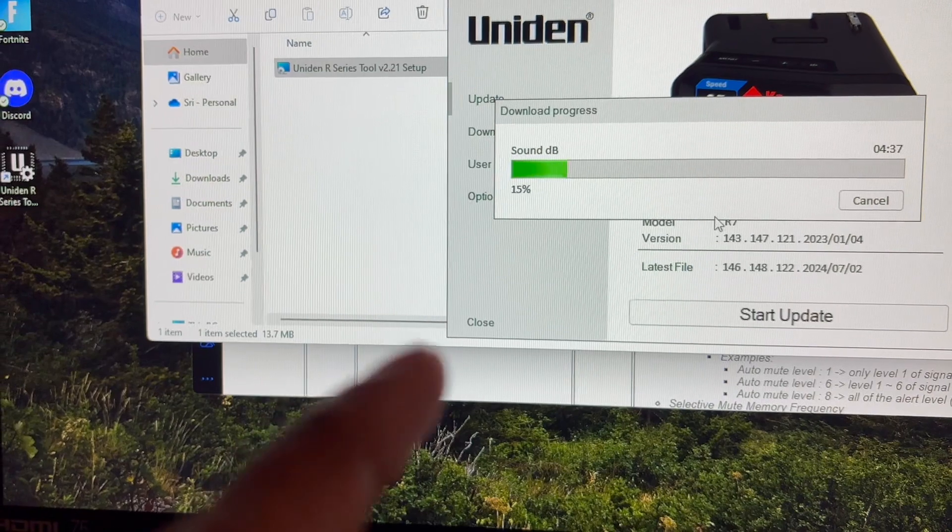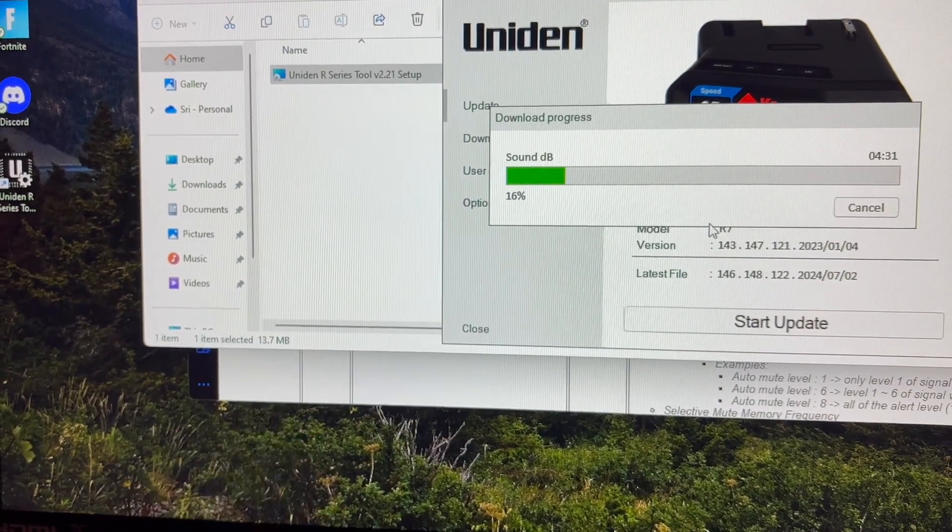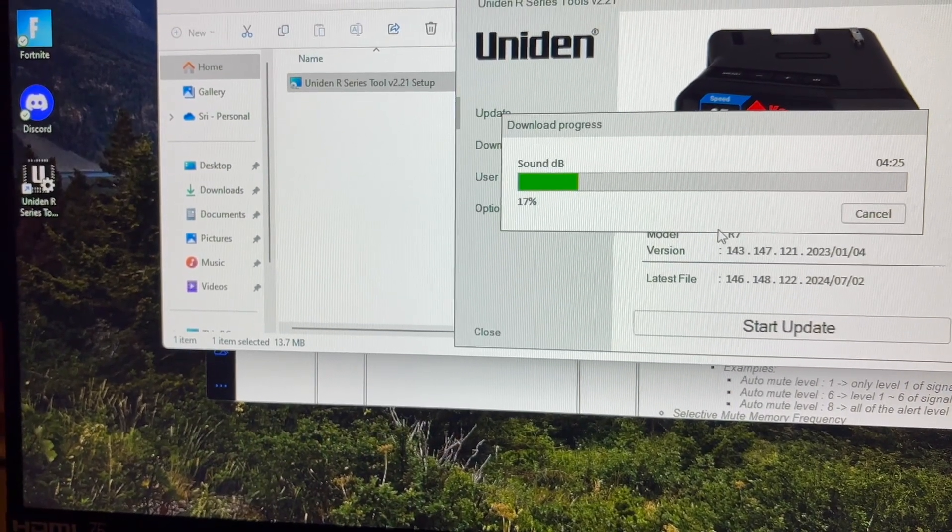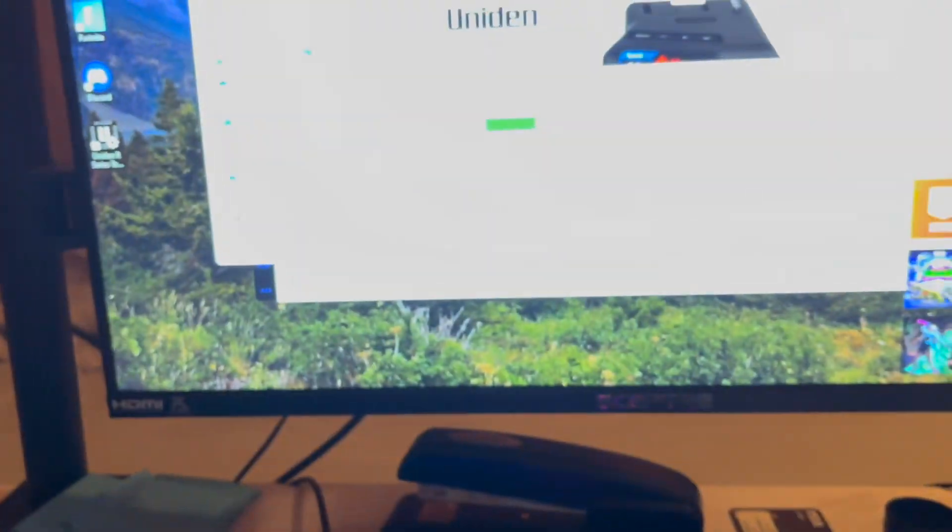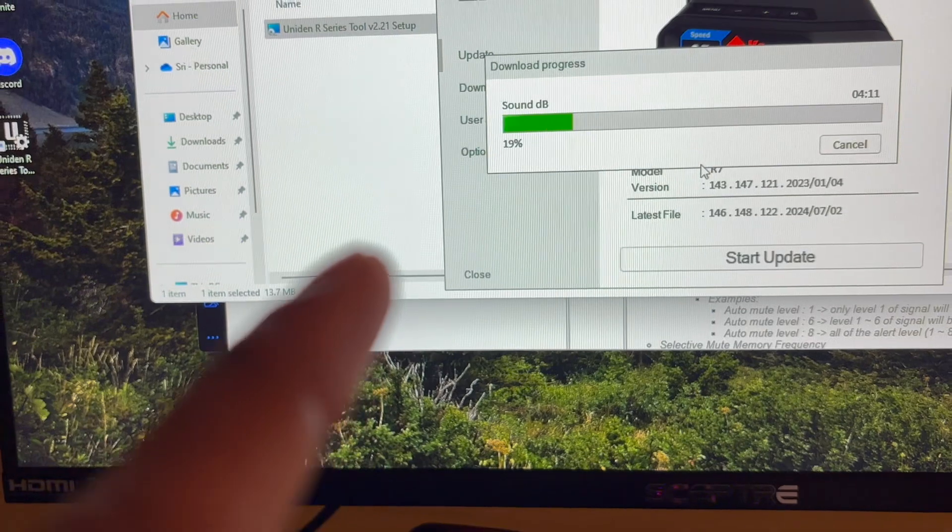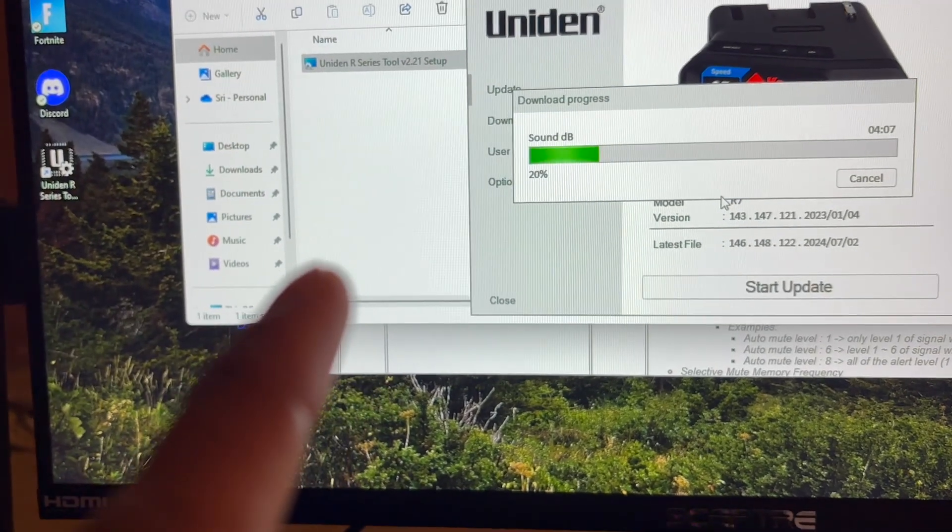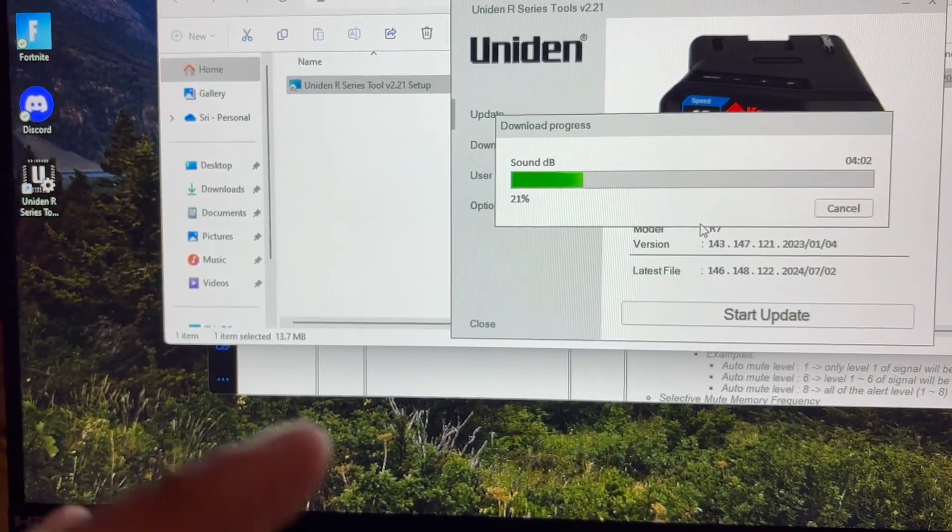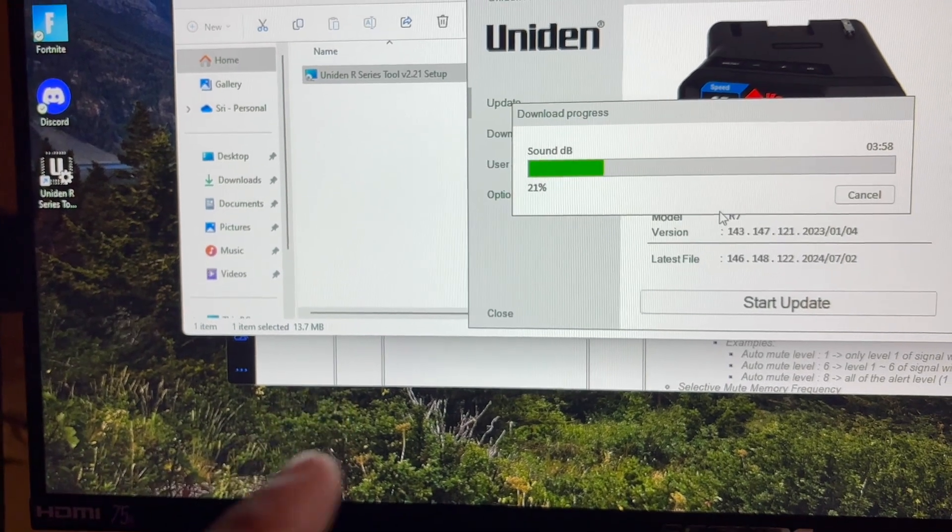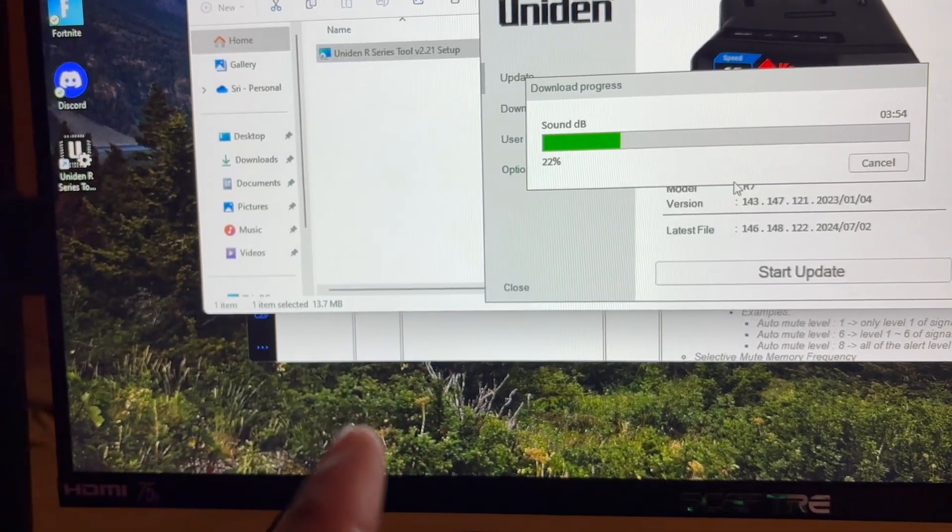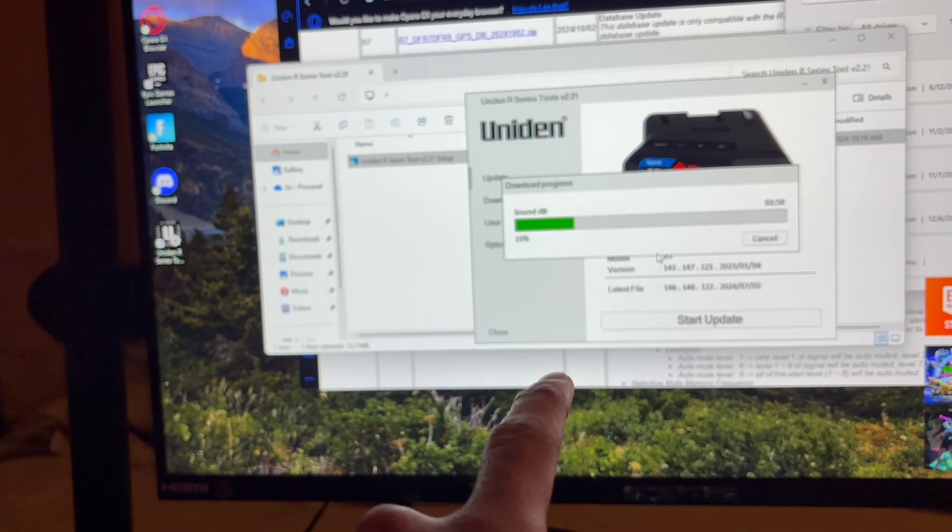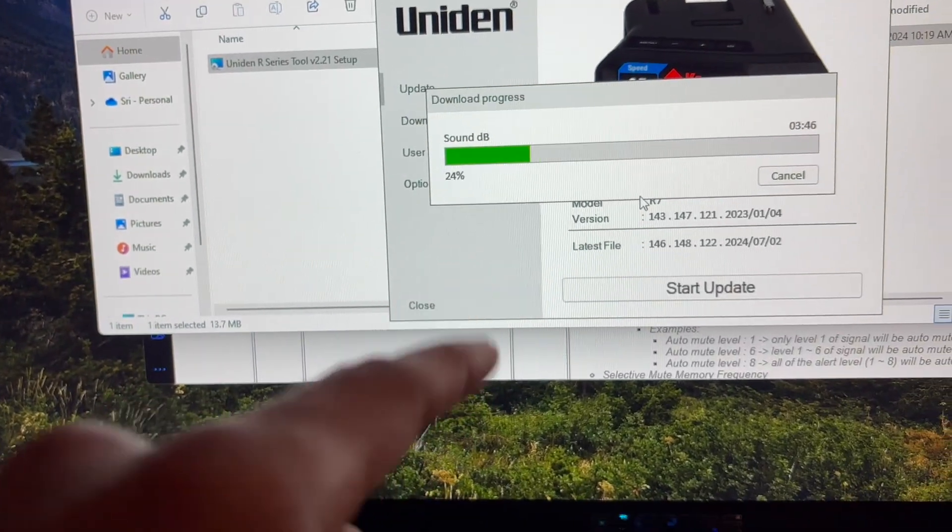And I think you have to reset the stuff to factory, so I'm gonna have to update those settings again. But I took a video of all the settings before, so it shouldn't be too bad. It is what it is. Hopefully this will help the performance a little bit. Anyways, I'll catch you guys when the update is done and finish.